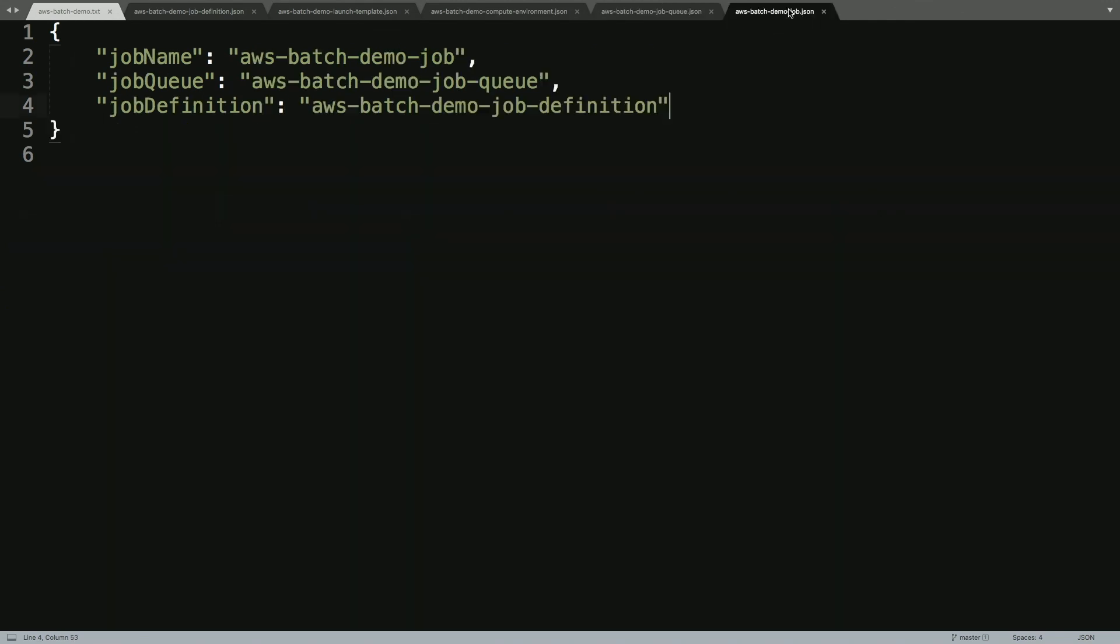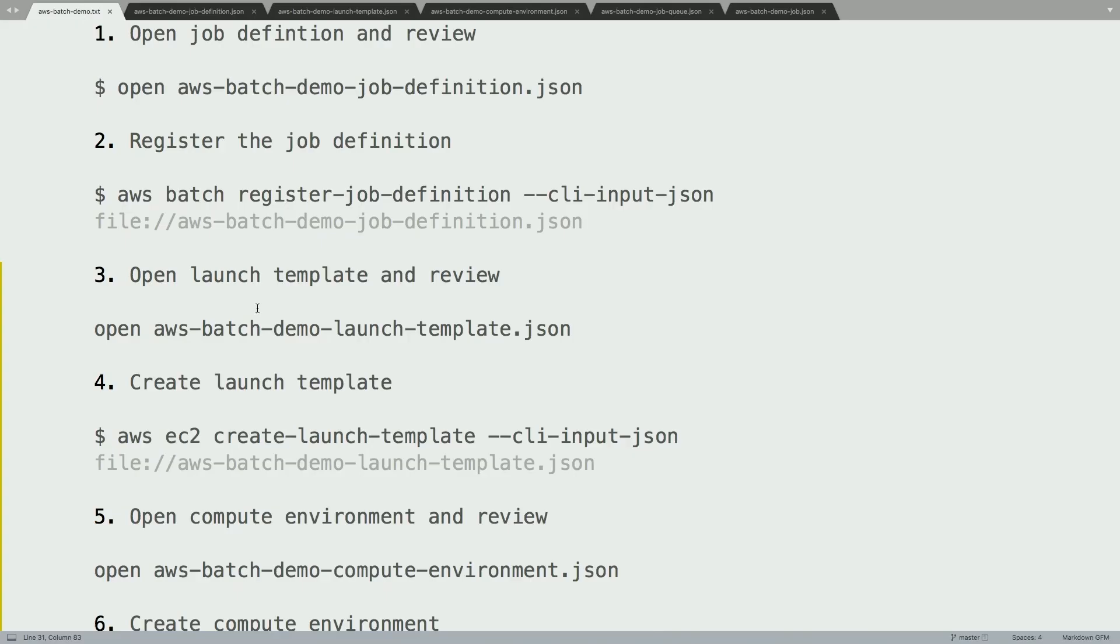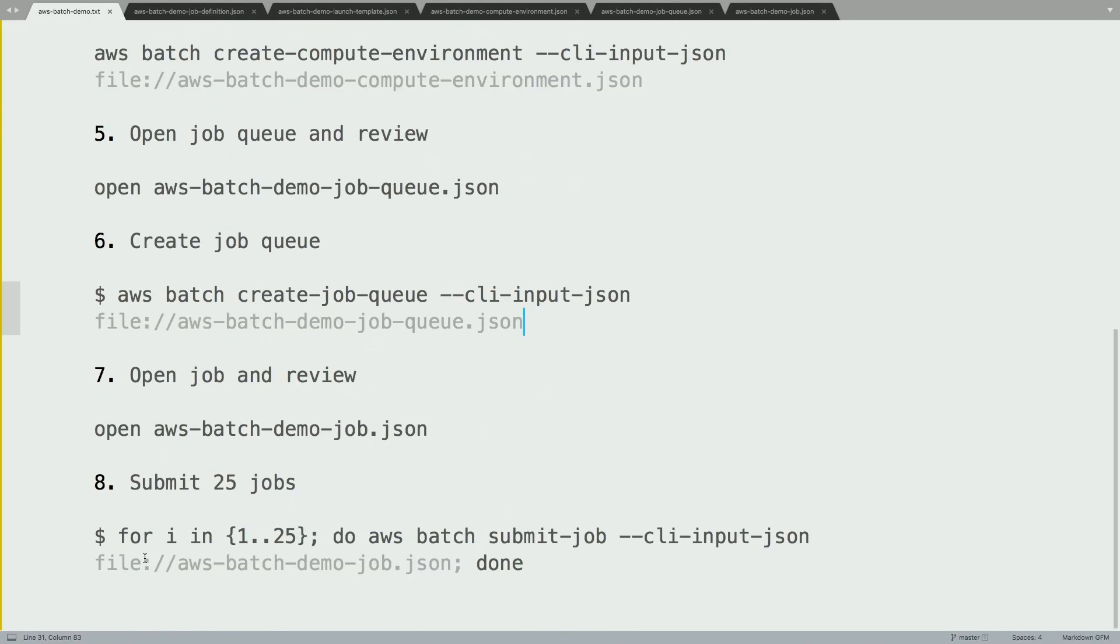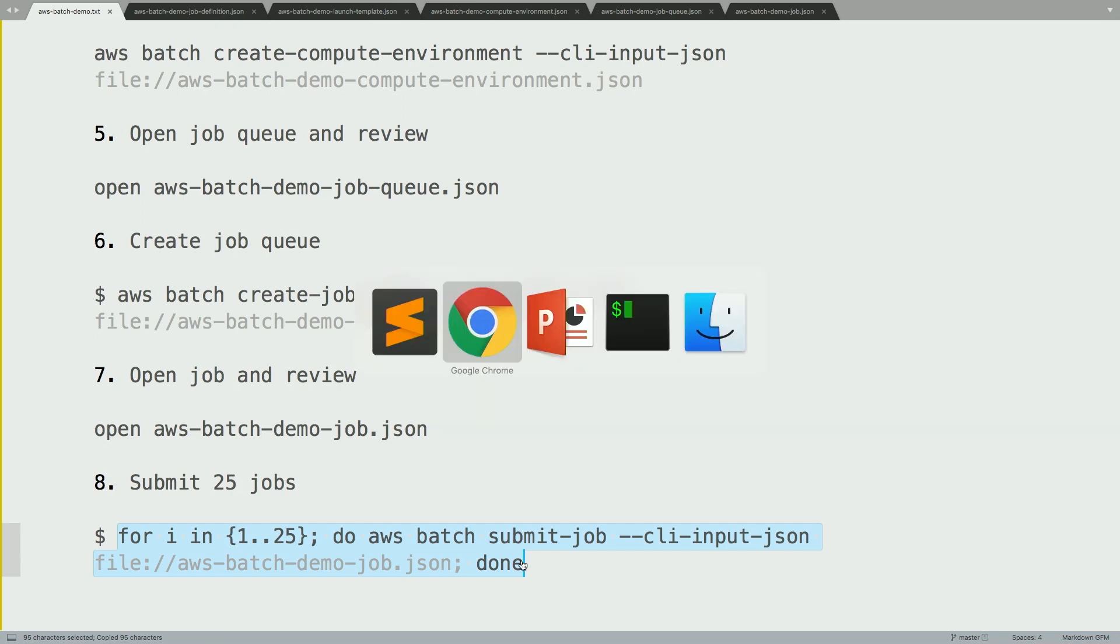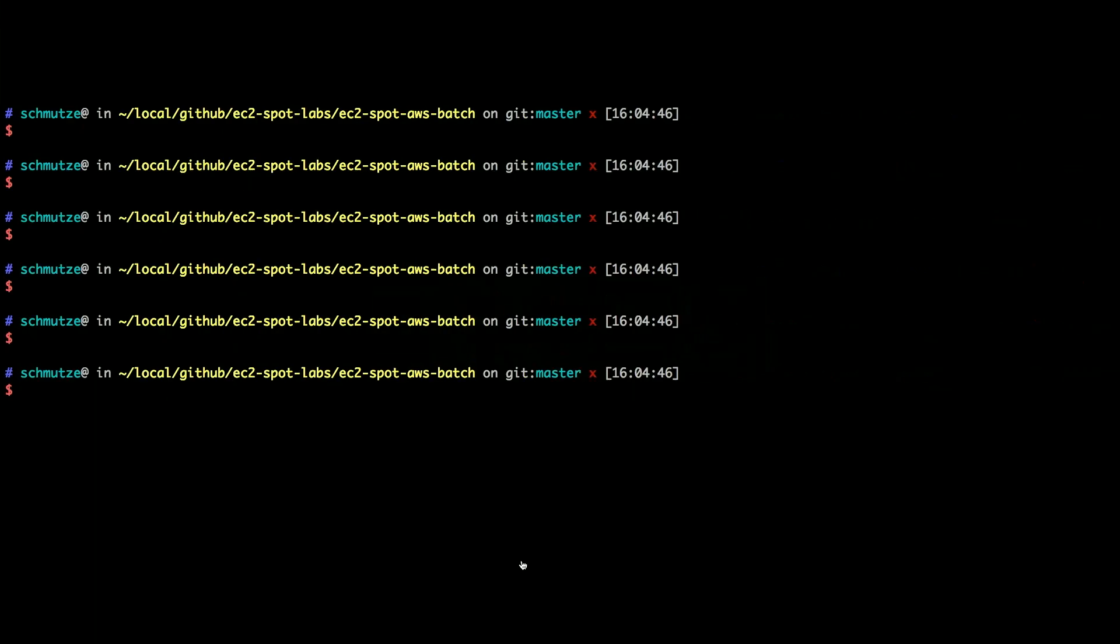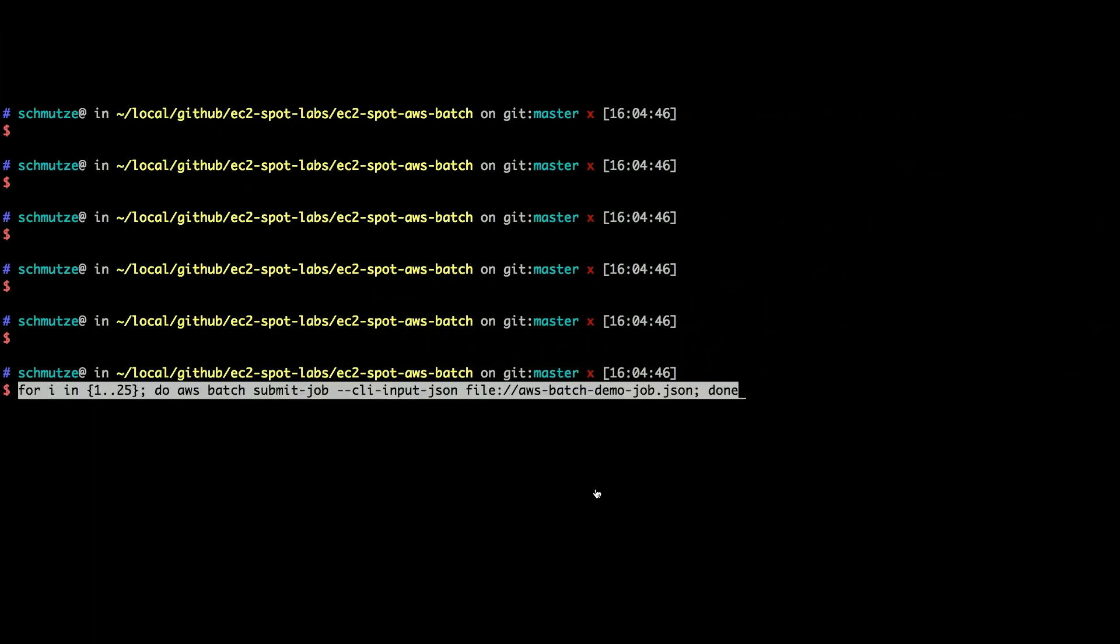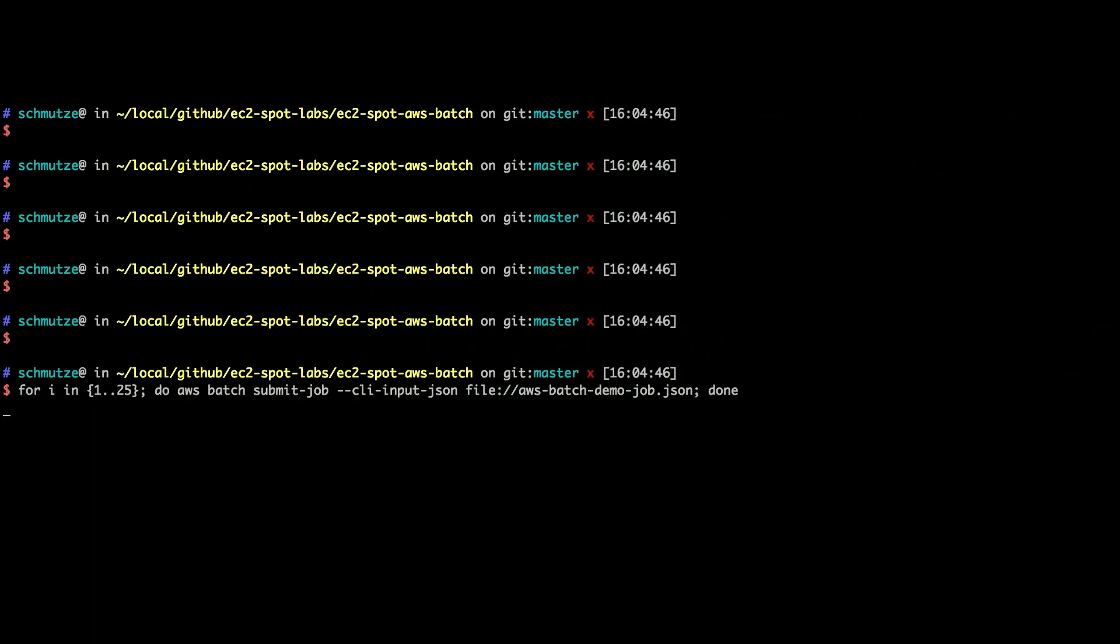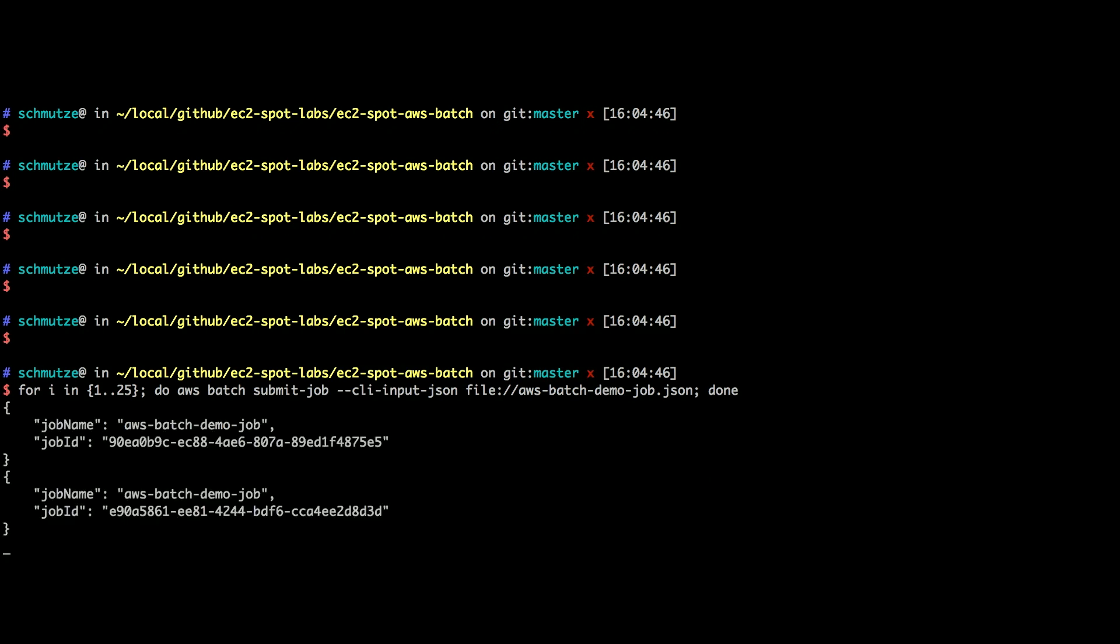You can see we have an example demo job here that we will submit. We're going to give it a name. We're going to point at the job queue, and we're going to tell it which job definition to reference. So let's go ahead and copy and paste here a for loop. And this for loop is simply going to submit 25 jobs into our job queue inside of AWS Batch. So I've got a simple Batch while loop, a for loop here.